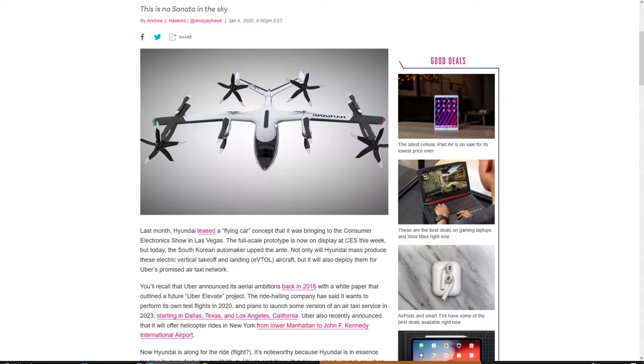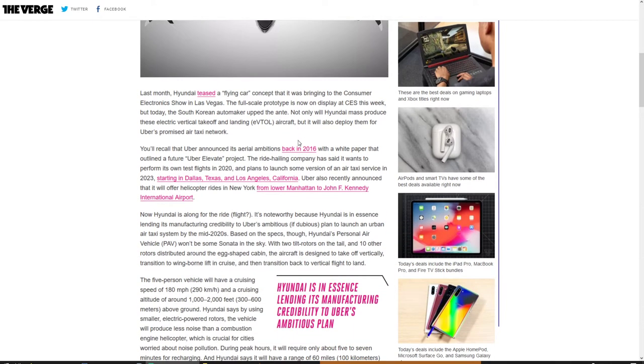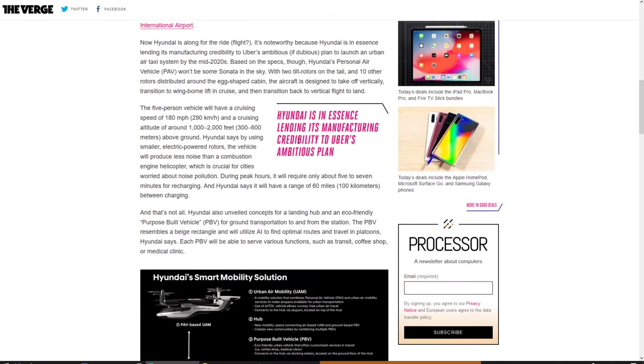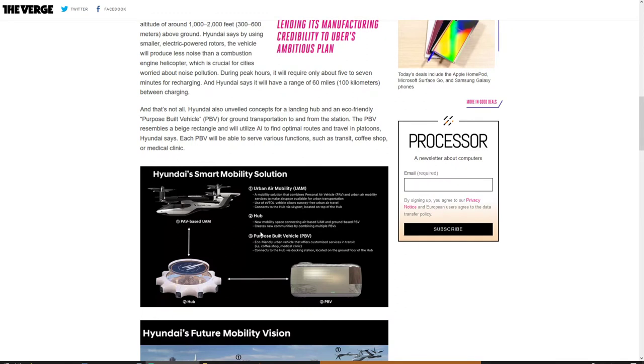that it was bringing to the Consumer Electronics Show CES. It'd be interesting to see what comes of this because it looks like it's gonna need quite a bit of space to land and take off.